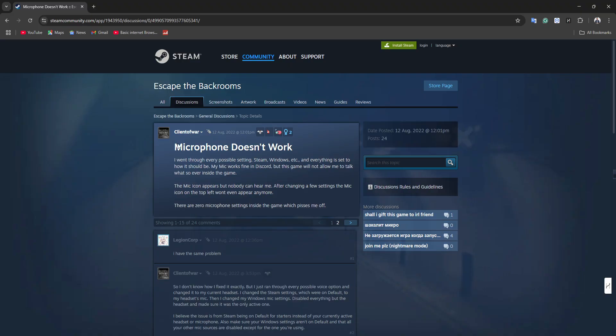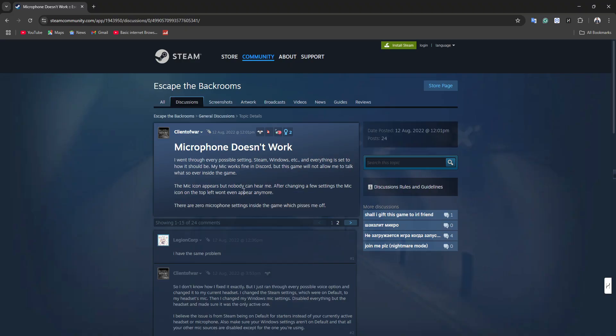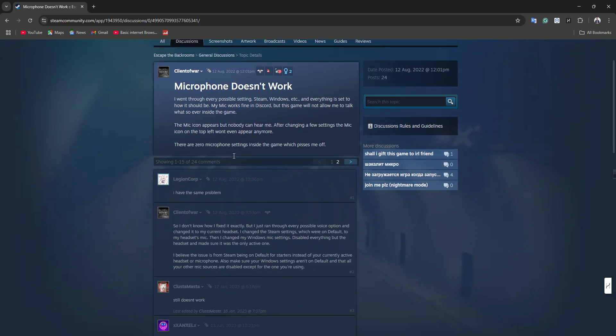If your microphone is not working in Escape the Backrooms, you are not alone. But luckily, a few players have shared solutions that might help you.